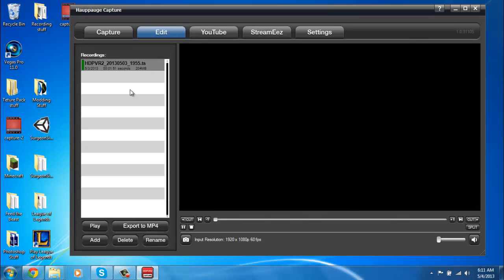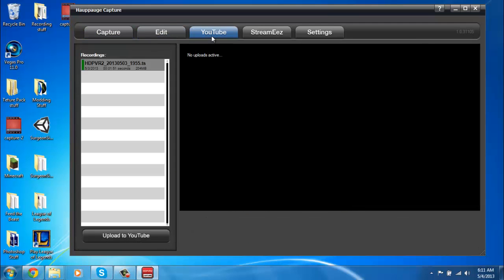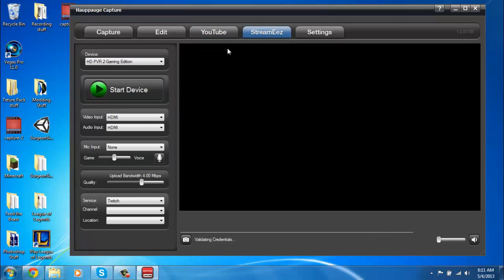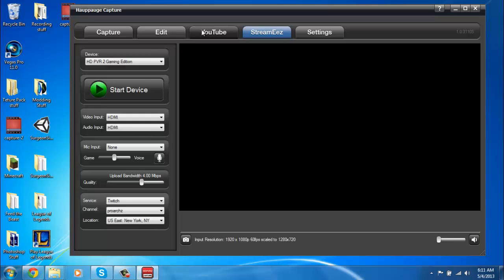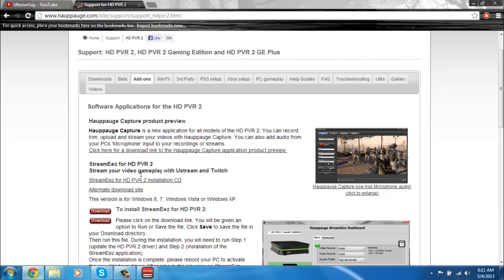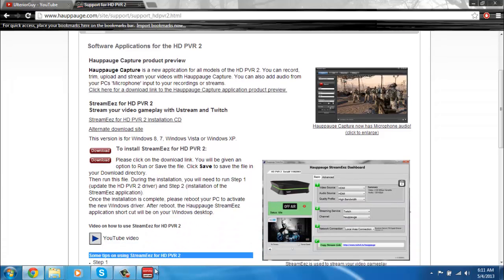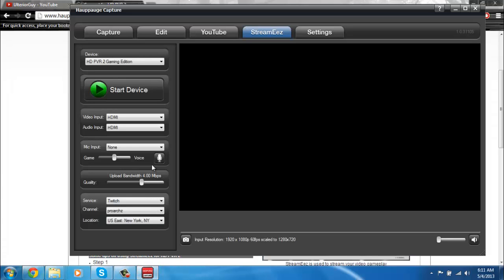You could come over here to edit. You could upload straight to YouTube with this. And then you have this awesome program, StreamEasy, which is used if you wanted to livestream. If you just download the StreamEasy from their website, like right here, you won't have the option to use your mic when you're livestreaming, so you won't be able to talk.